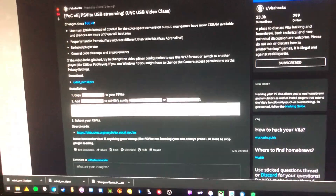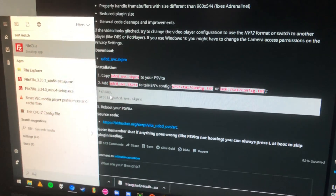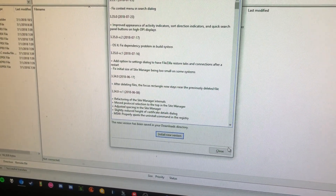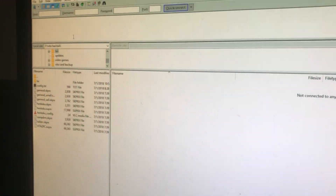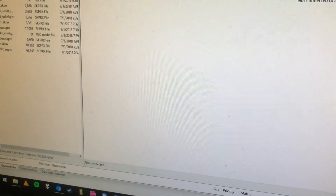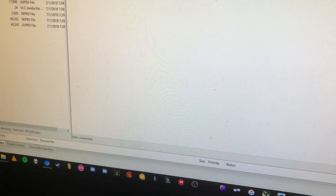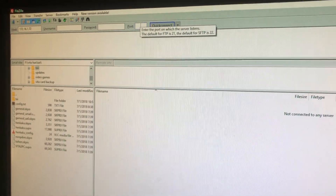Back on your computer, you're going to open up FileZilla, or whatever FTP client you prefer. I just like FileZilla - I've been using it for a long time, so I'm used to it. And you're entering your IP; in my case it's going to be 172.16.1.72, and the port of 1337.